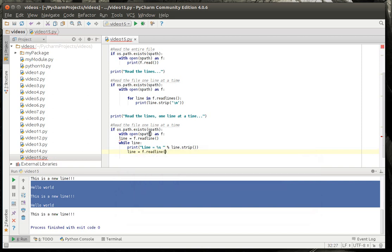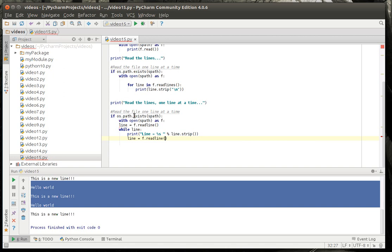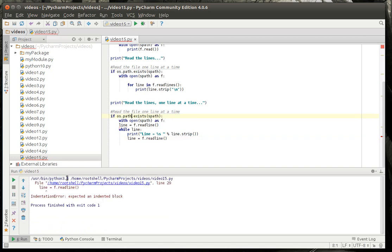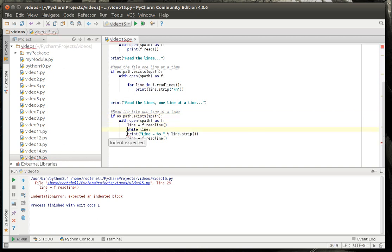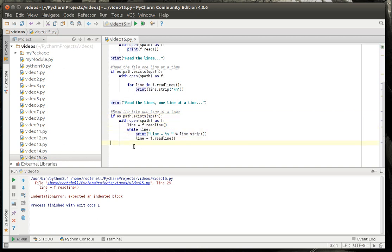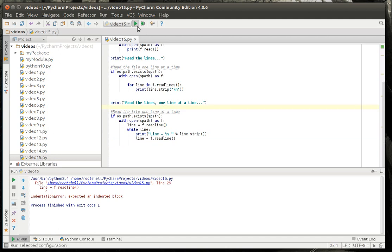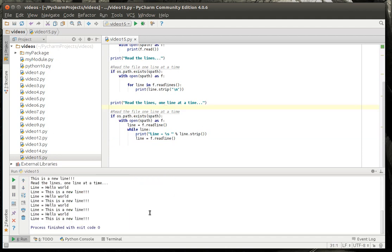And what this will do is it will advance to the next line. So, let's discuss this a little bit here. Actually, first let's run it and make sure it actually works. Yep, there's a problem. Indentation. Gotta love it. There we go.